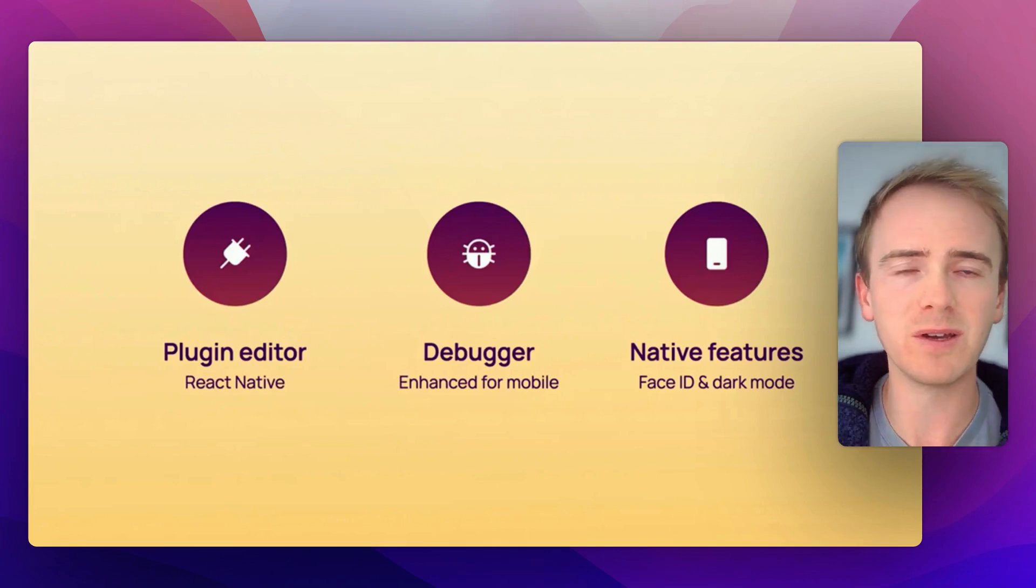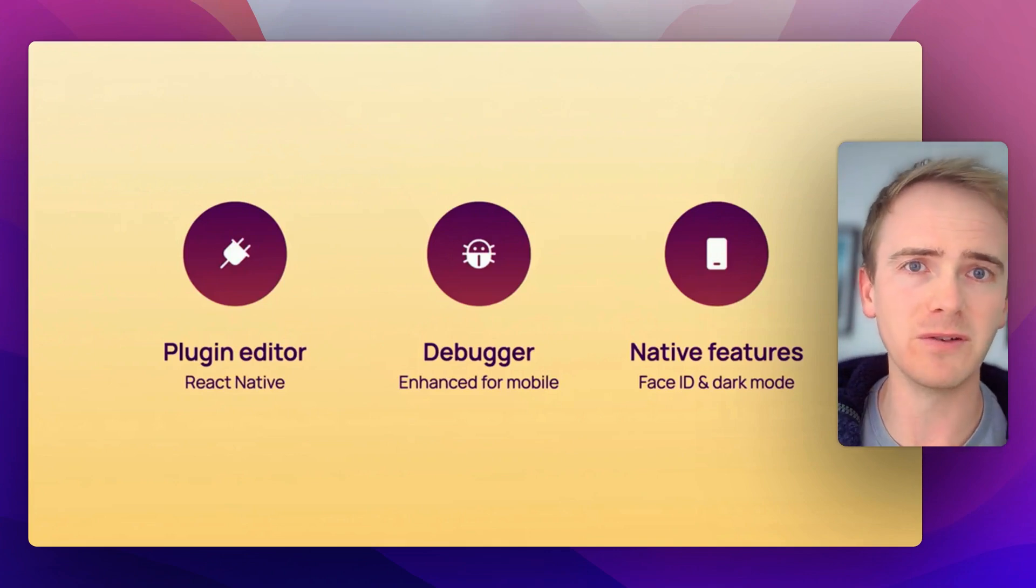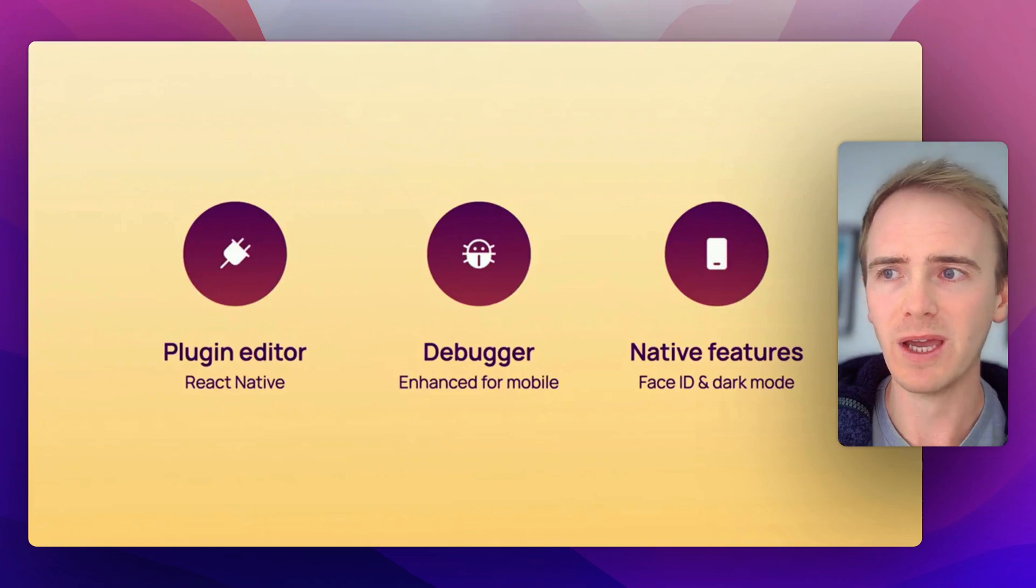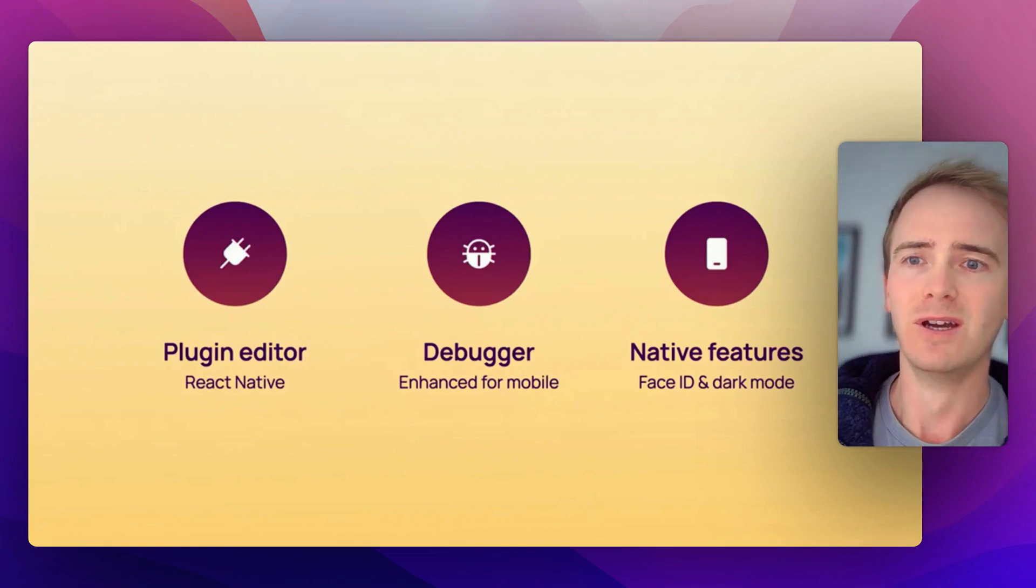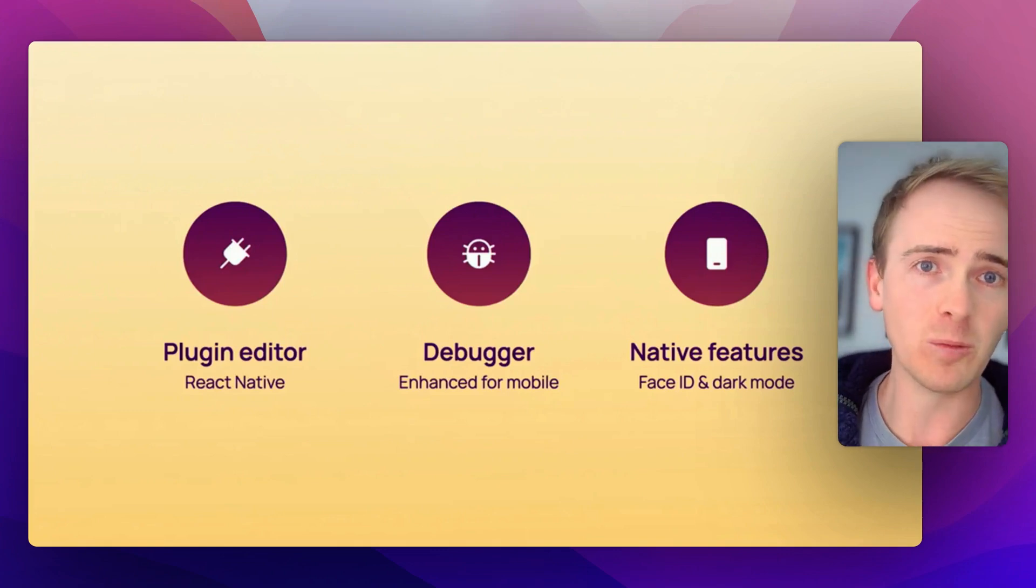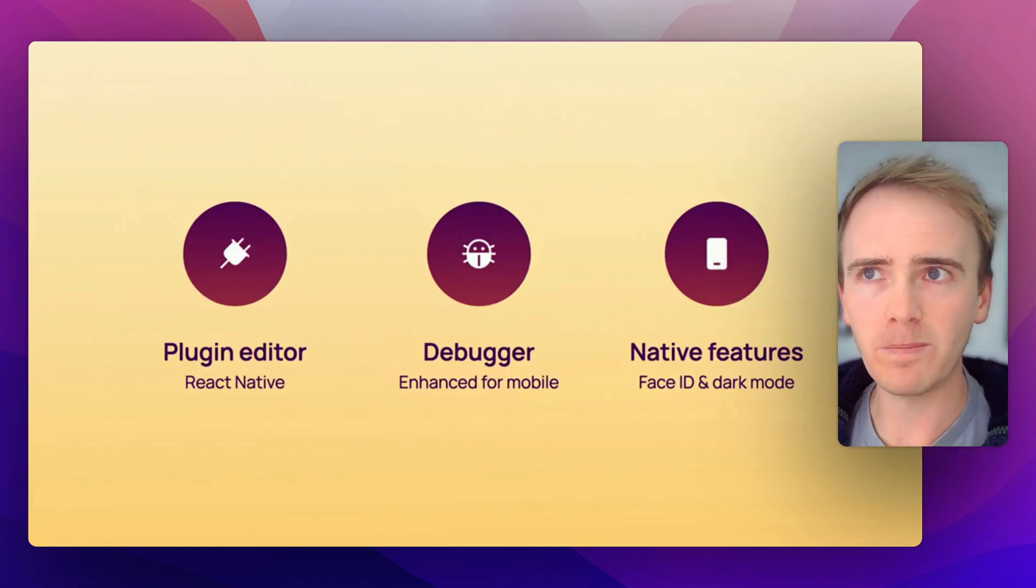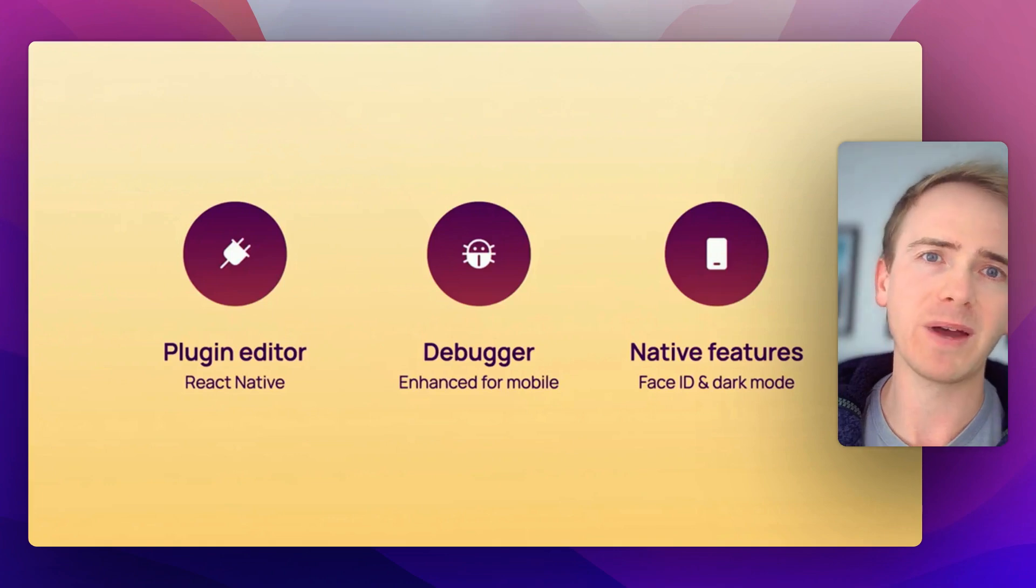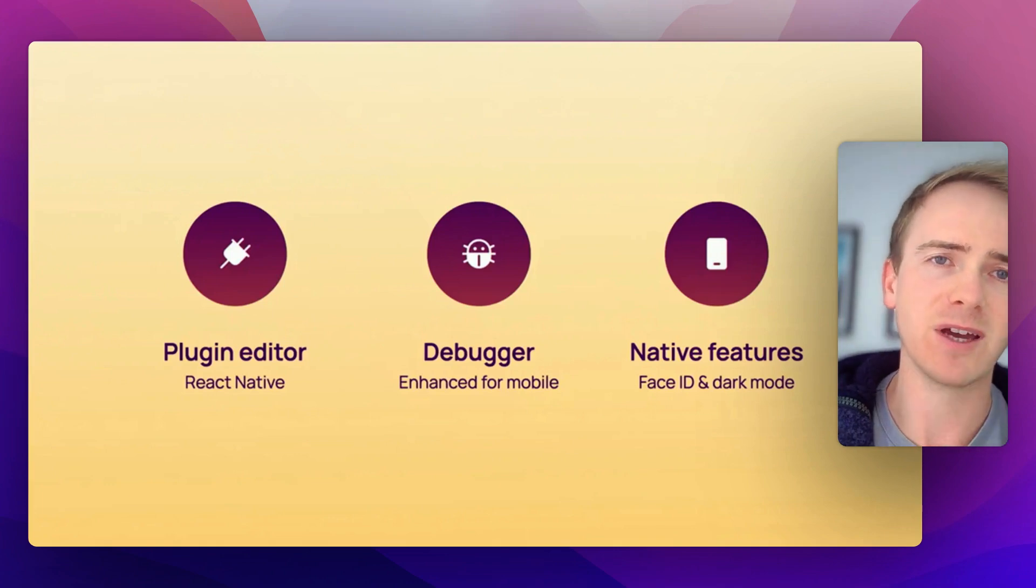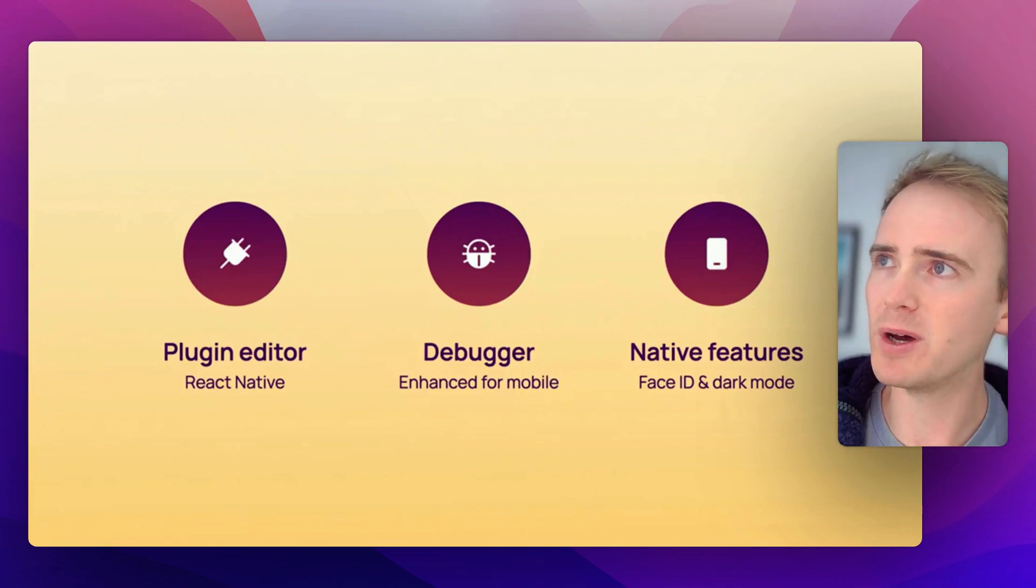But this is going to be a vast improvement over anyone who's had to go through the frankly difficult process of publishing a Bubble web app as a native app using a wrapper.